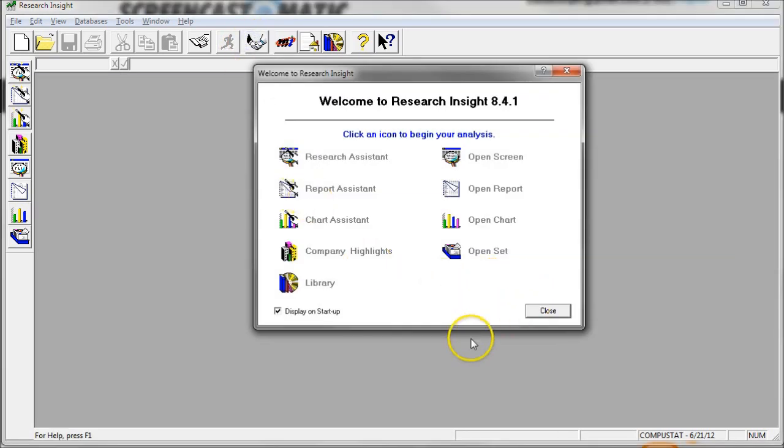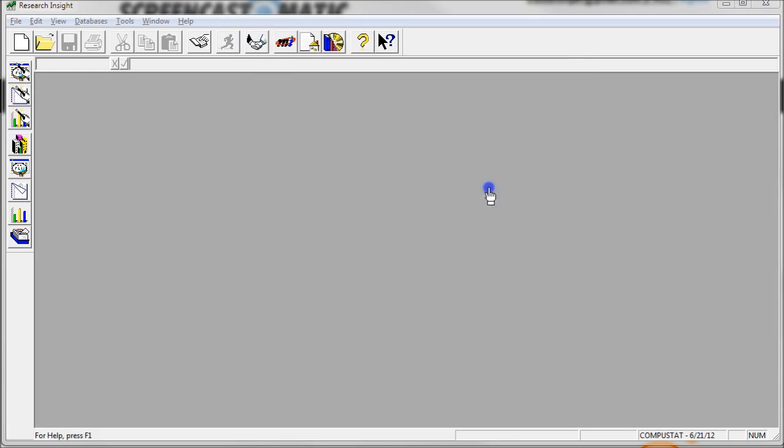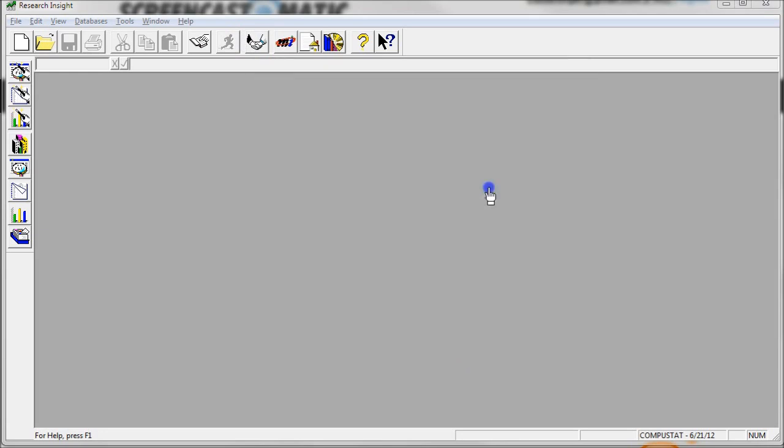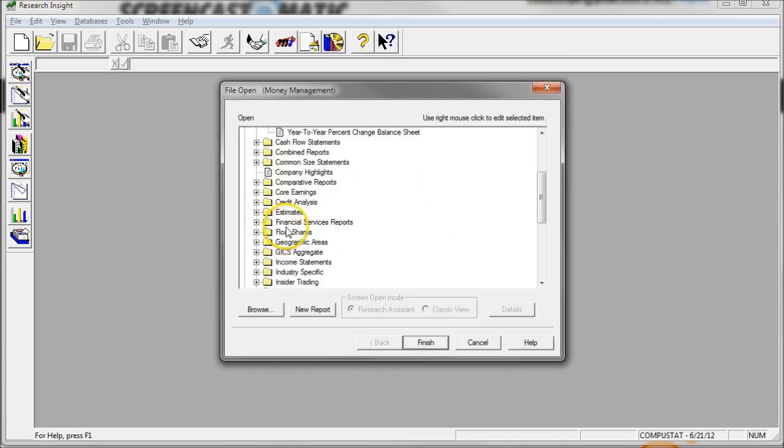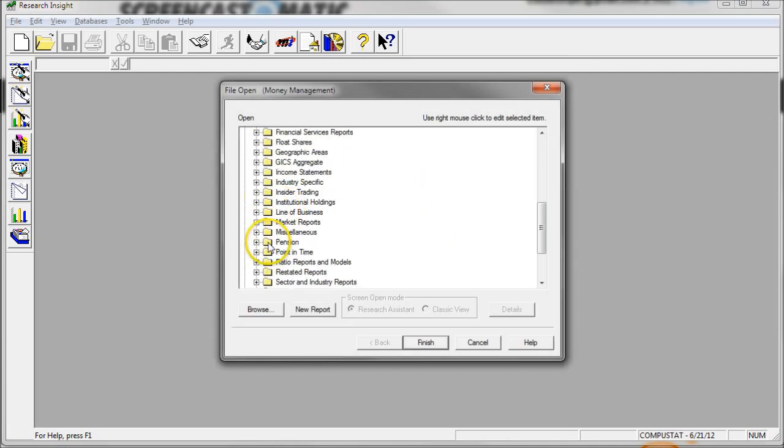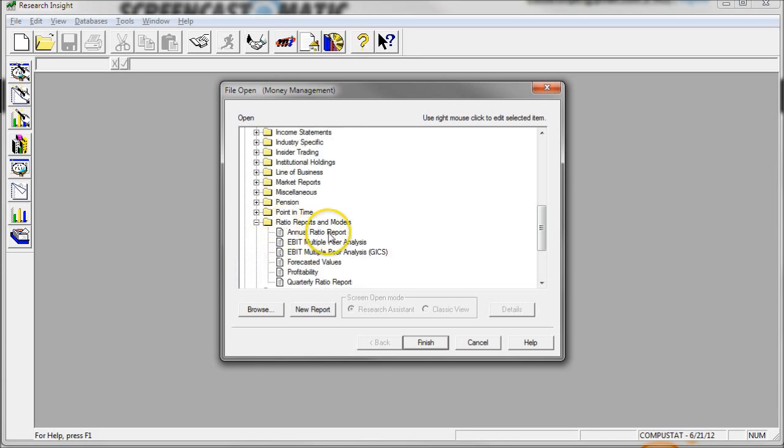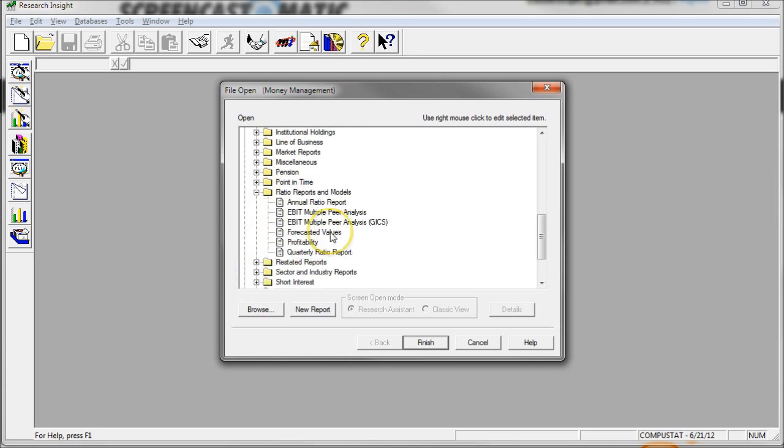So to find our ratio report, what we're going to do is click on Open Report here. And there's all kinds of options you can look through in here. If you go under and look under Ratio Reports and Modules, there is content in there, but this will only give you reports for one single company at a time.